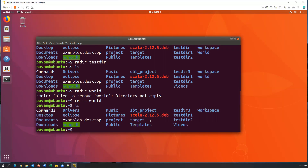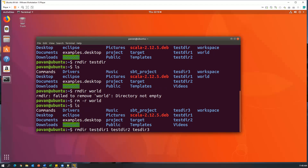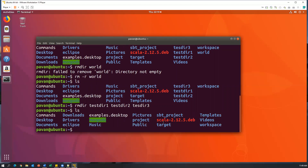By using rmdir we can also remove multiple directories at once. For example, I have three different directories — testdir1, testdir2, testdir3 — which are empty with no subdirectories or files inside. I can remove all of them at once by saying rmdir testdir1 testdir2 testdir3. You can specify any number of directories in the list and it will remove all of them at once. The same rule applies — these directories should not have any subdirectories or files. After pressing enter, all directories are removed, as confirmed by ls.